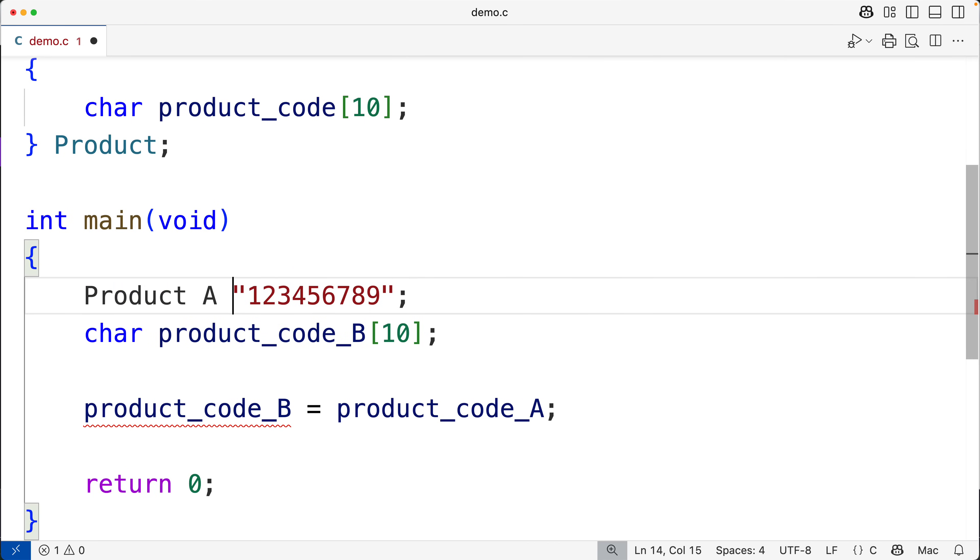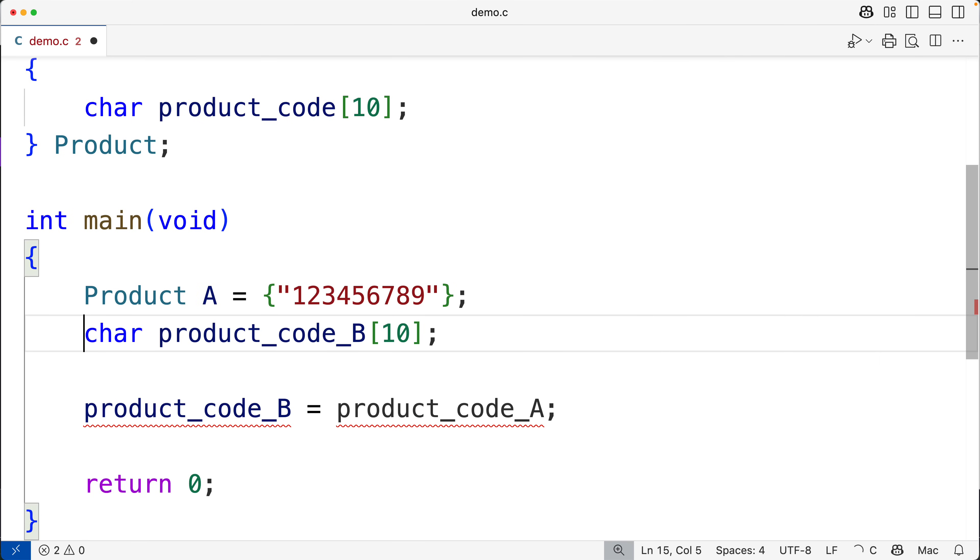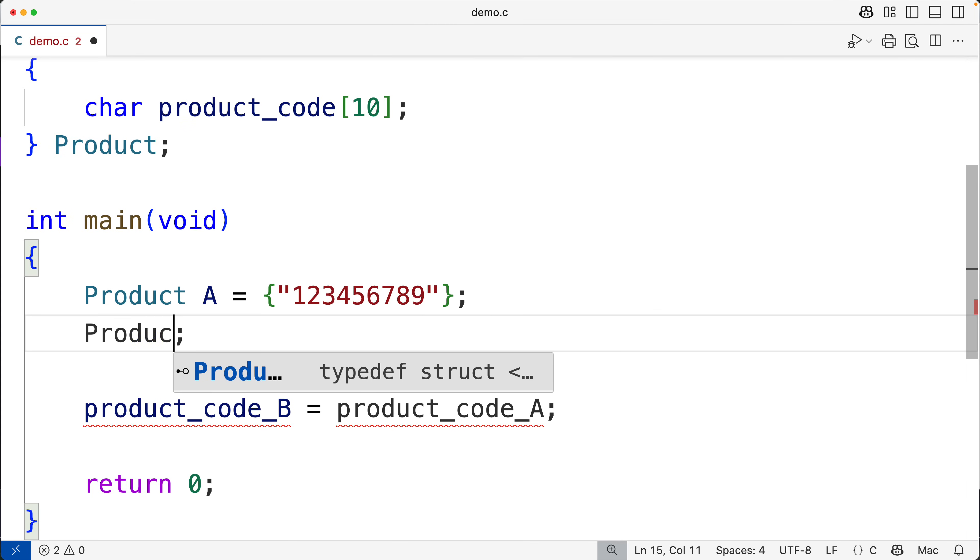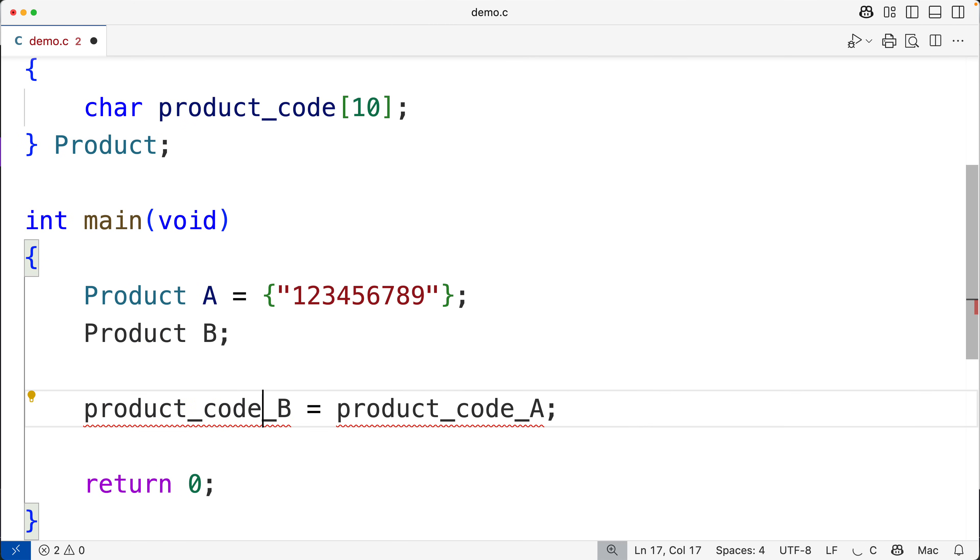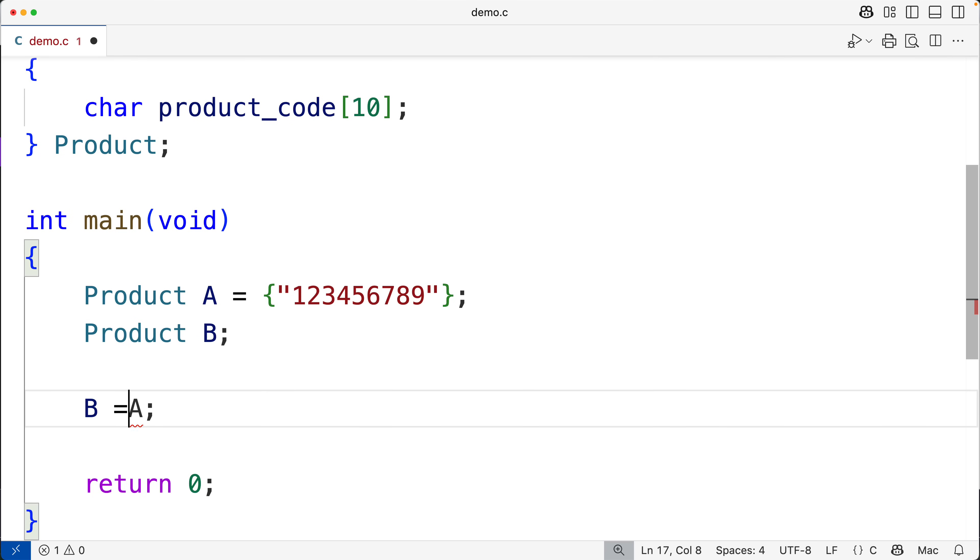We could assign to this struct for the member product_code this string. Then we could make a Product B struct like this and then we could assign A to B. And this will work because structs in C are assignable.